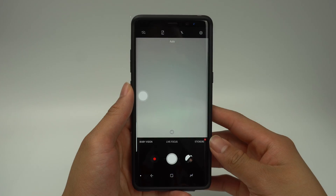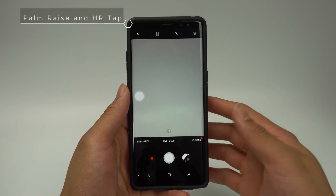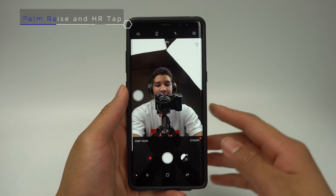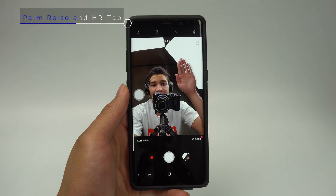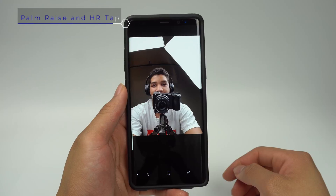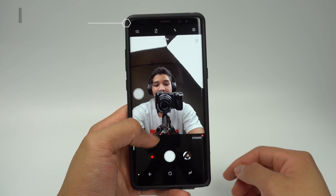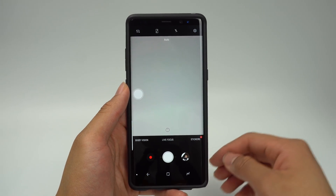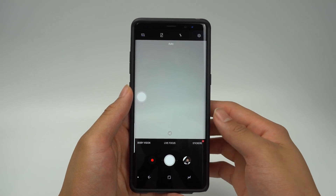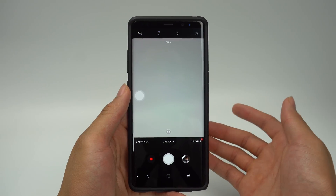The next set of hidden features are ways to activate the shutter button when taking a selfie. The first method is palm raise. When your phone is on the front camera, you'll be able to hold your palm up by your face and the timer will begin. This helps when multiple people are in the shot so everyone knows when the picture is going to be taken, or when you want to stay perfectly still.